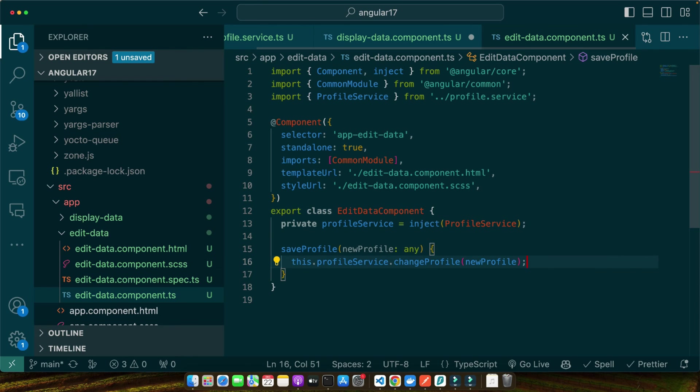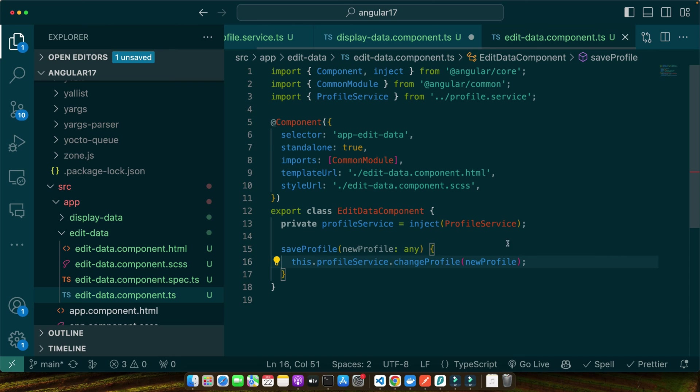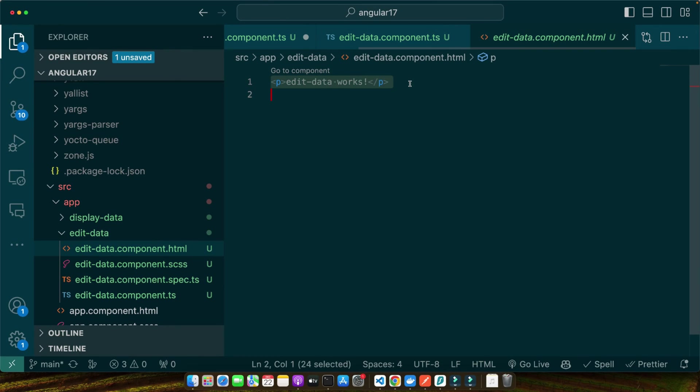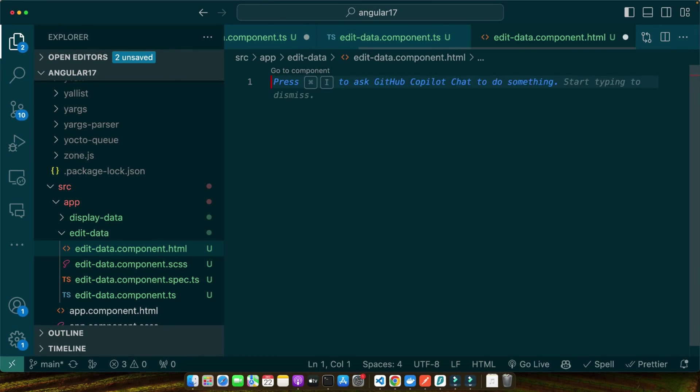Here in the edit-data component, we have a saveProfile method that takes a new profile object. When this method is called, perhaps after a user edits a profile and clicks save, it calls the changeProfile method on our service, updating the profile data. This change will automatically be reflected in the display-data component thanks to the subscription we set up earlier.